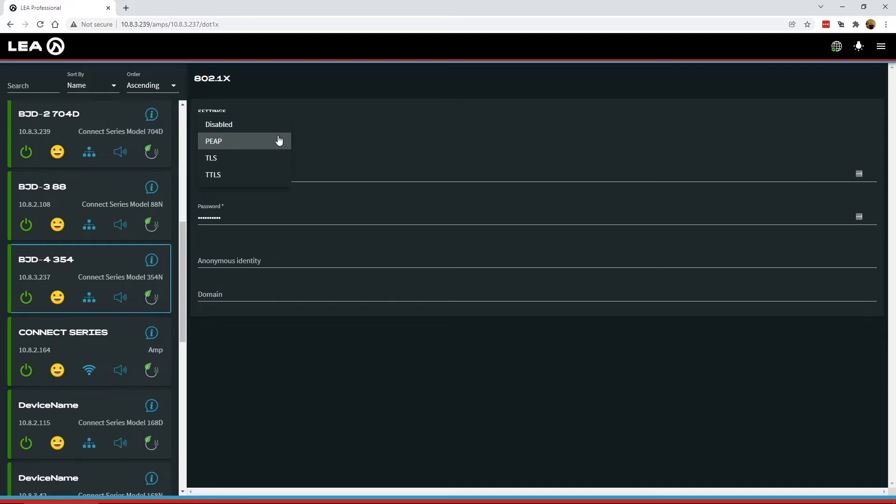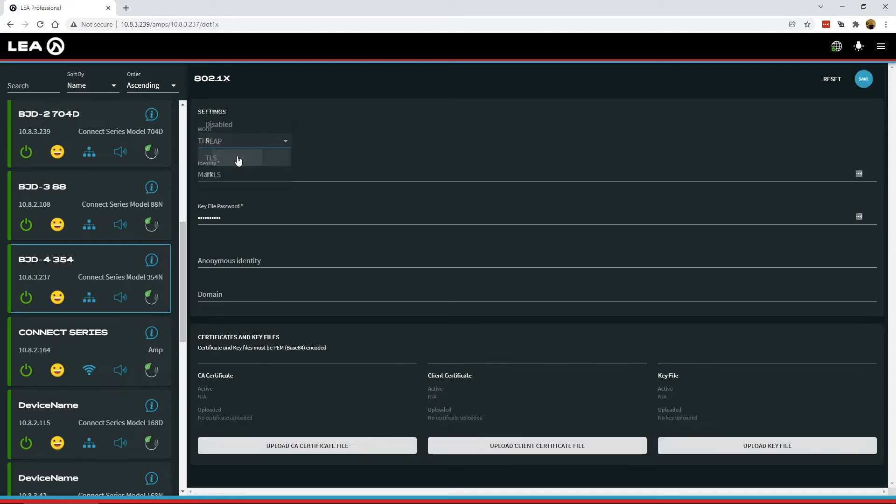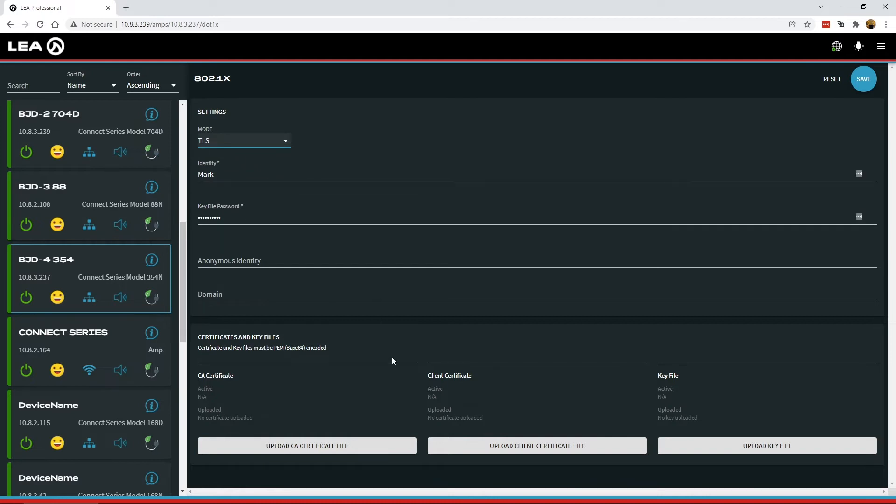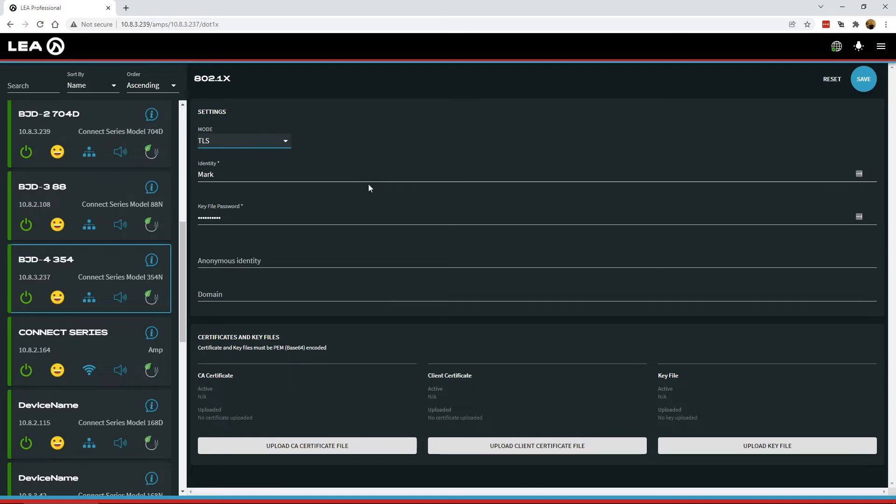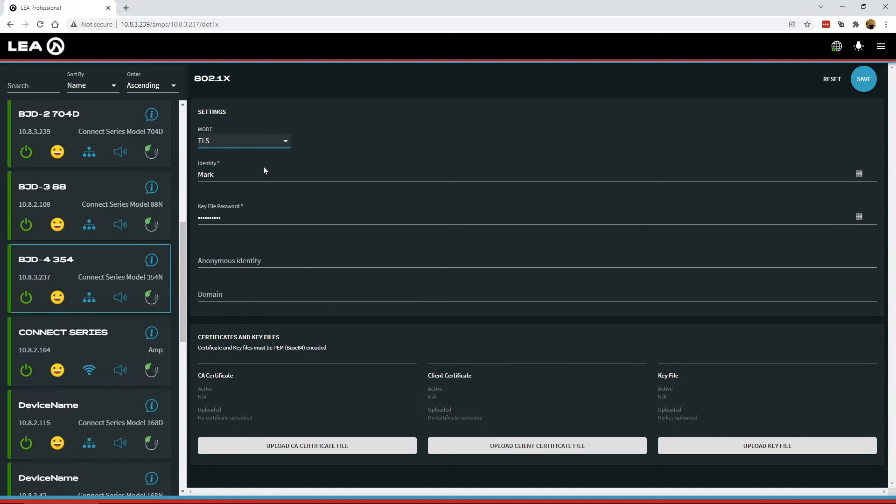Now for the other modes, TLS and TTLS, these both require certificates. In TLS mode here, you still have the identity, and now it is the key file password rather than the password for the user.